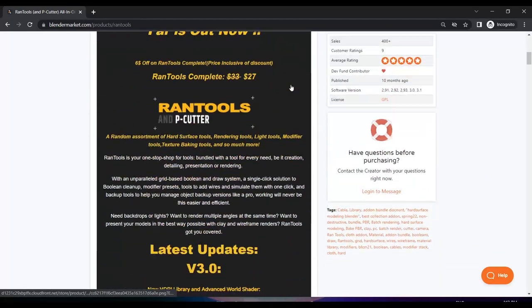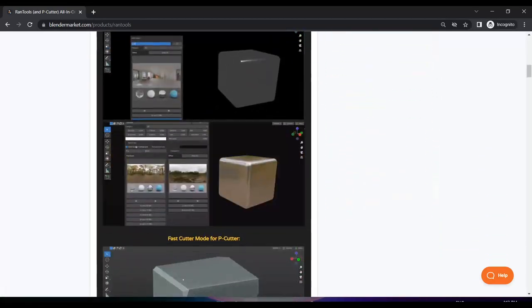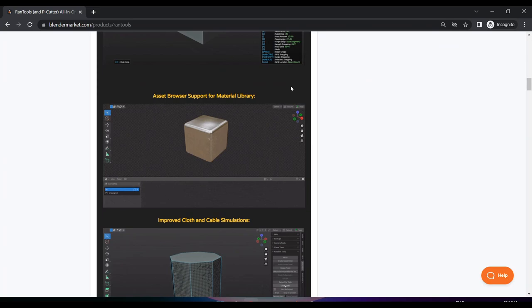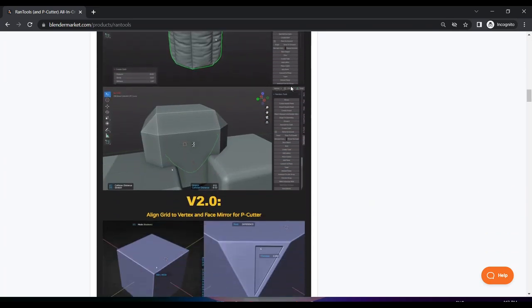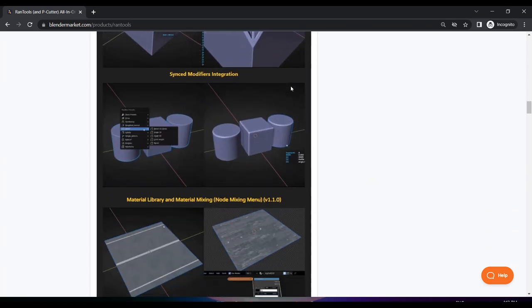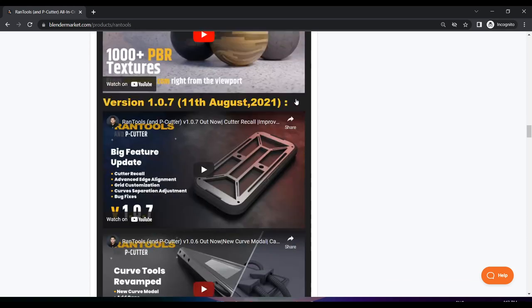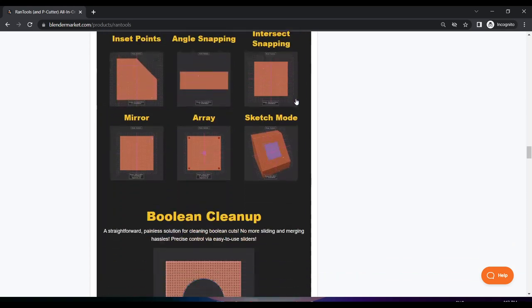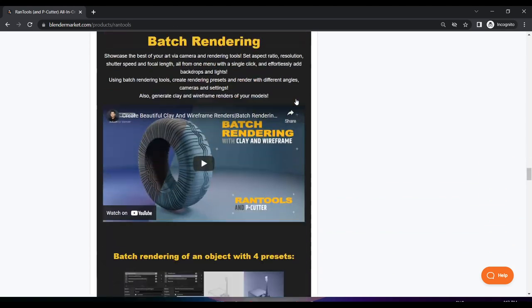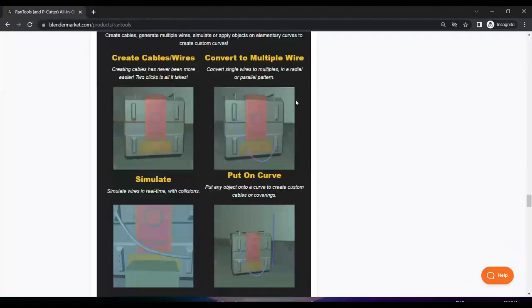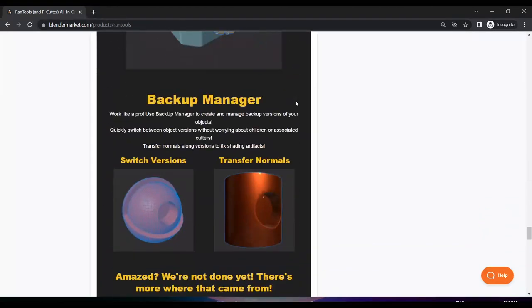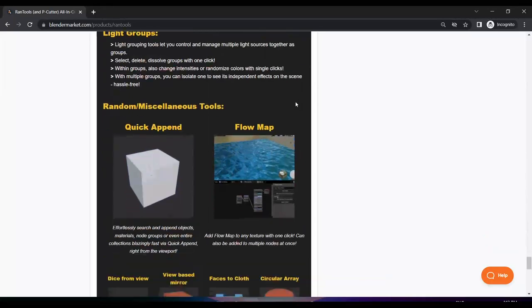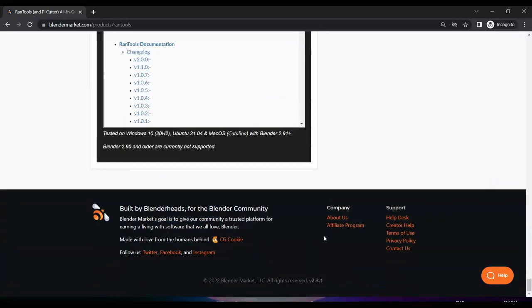Hello everyone, the much-awaited biggest update for my all-in-one Randu Sadom, version 3.0, is finally out and it has a lot of new features. In this video I will cover all of them. Also, just like last time, I've got a giveaway announcement towards the end, so please watch the video till the very end. Without wasting any more time, let's open up Blender and see what is new in this update.